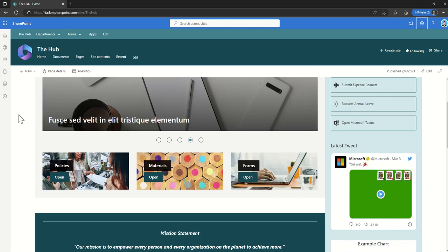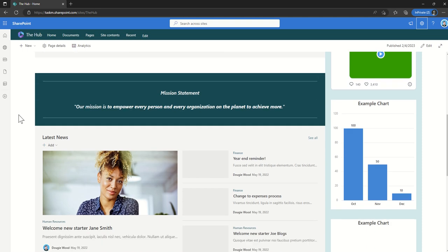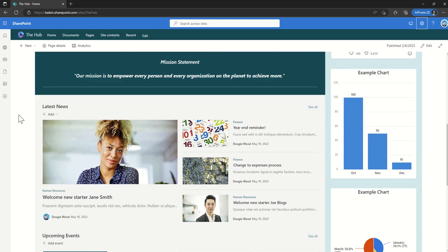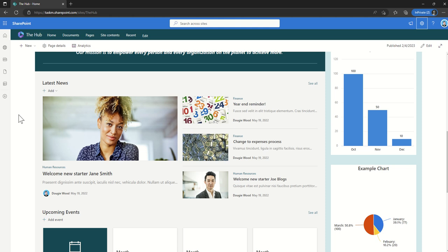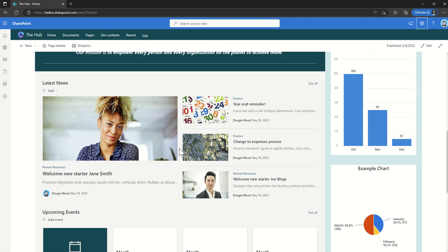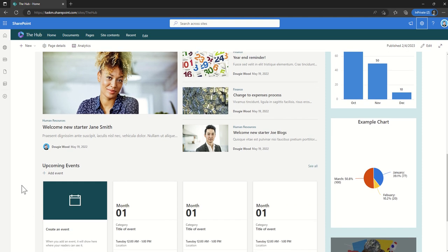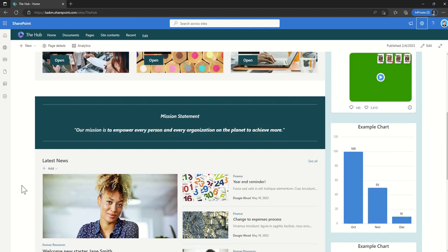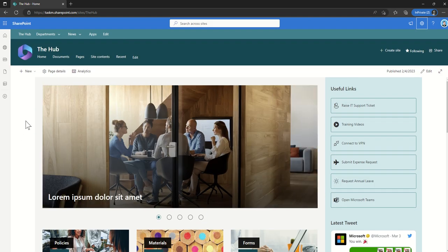We've also got the ability to roll up content — something that sub-sites didn't do that well, but now it's much slicker and easier. We can roll up news articles, documents, and other activities. Here we've got a news article rollup where we can see news articles from human resources and finance — those articles are directly created on the associated sites and are automatically pulled up as a news feed on the hub site. You can do similar things with documents and events as well.